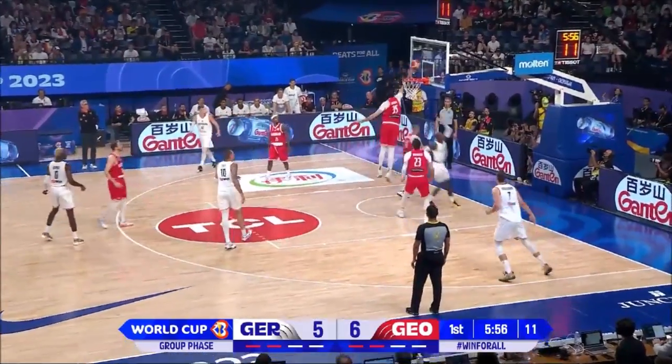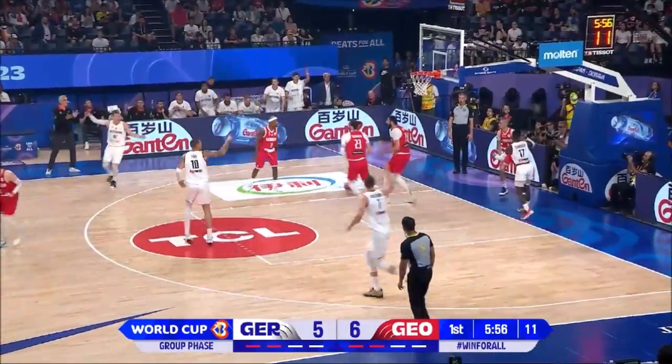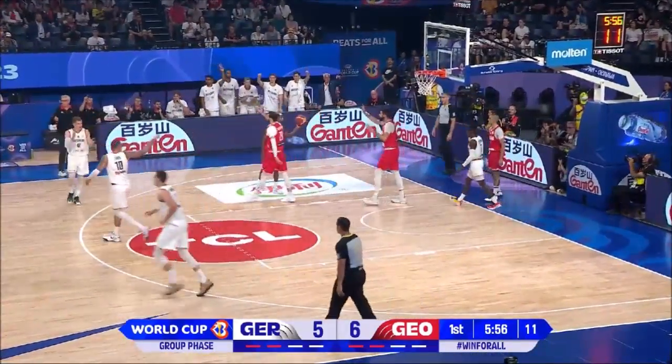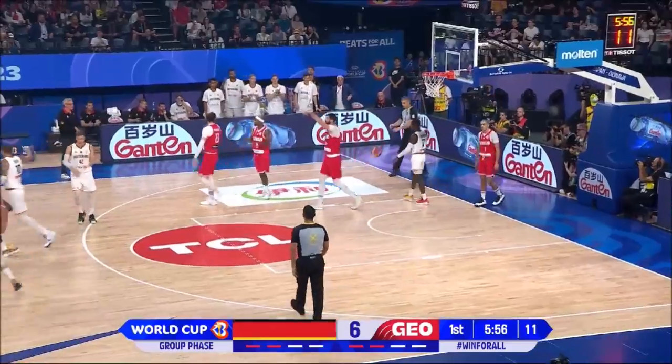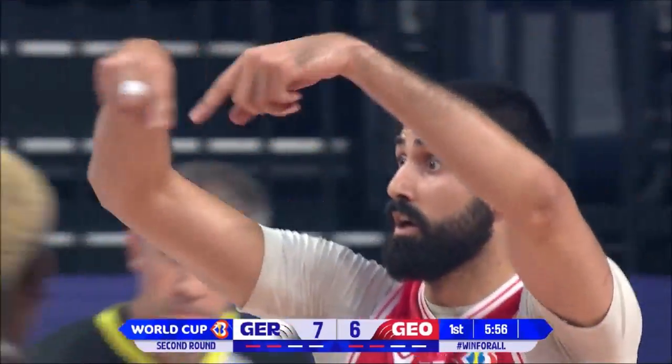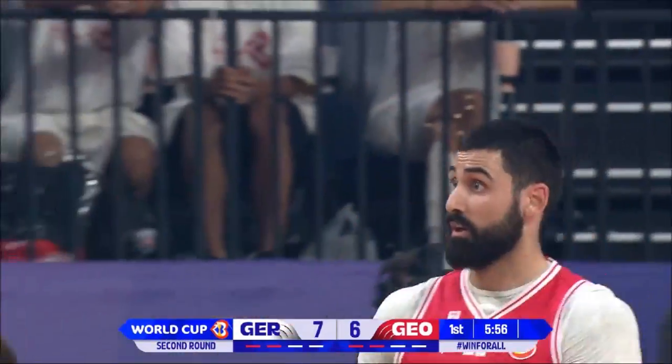Schroeder driving right at Inder-Nooker-Schwille. Oh, and the foul. No, I think it's a goaltend, isn't it?